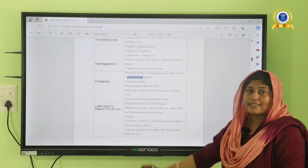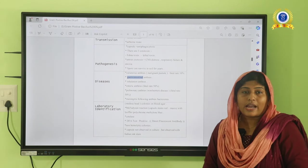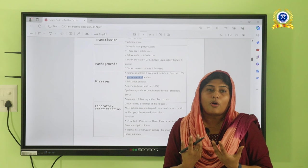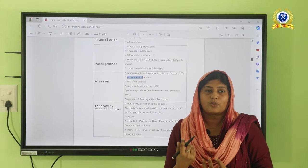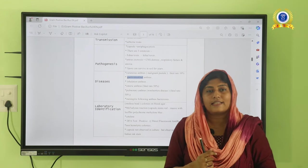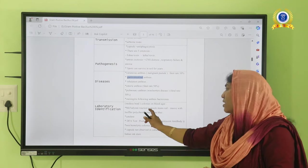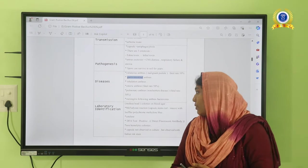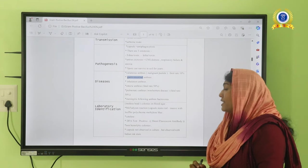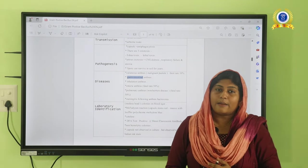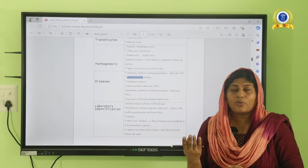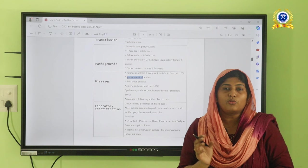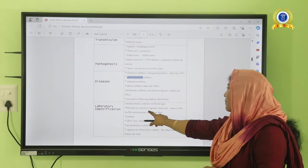An important reaction of Bacillus anthracis is the McFadyean reaction. This organism is capsulated, and the capsule protects it from phagocytic mechanisms inside the body. The McFadyean reaction is used to detect the capsule, using a Giemsa polychrome methylene blue stain. On staining, the organism appears purple and the capsule appears blue around the colony — this is called the McFadyean reaction.